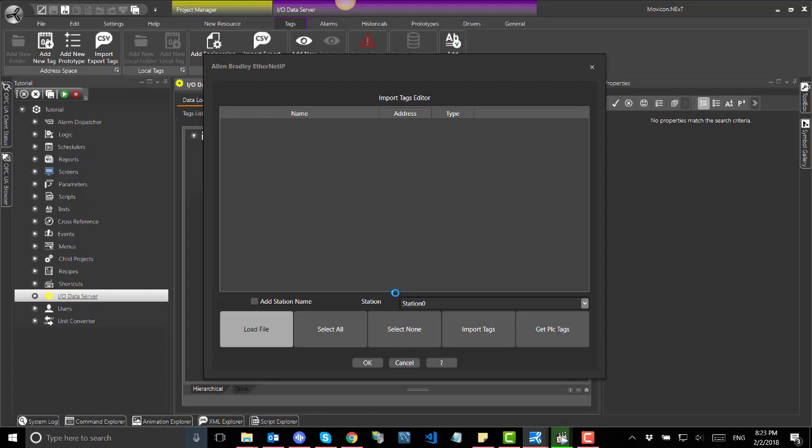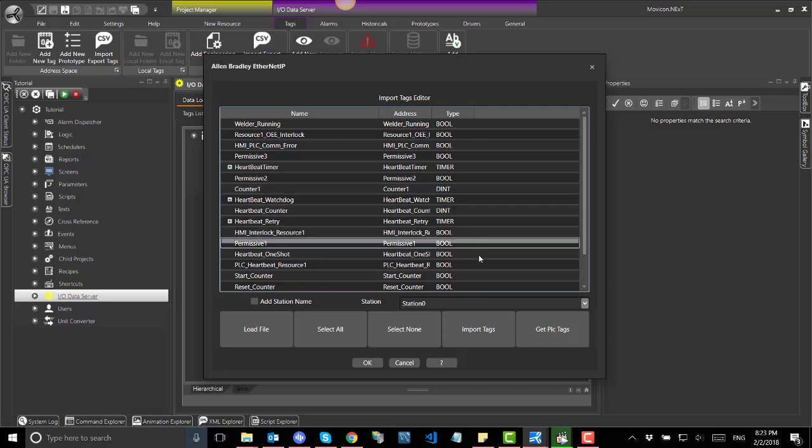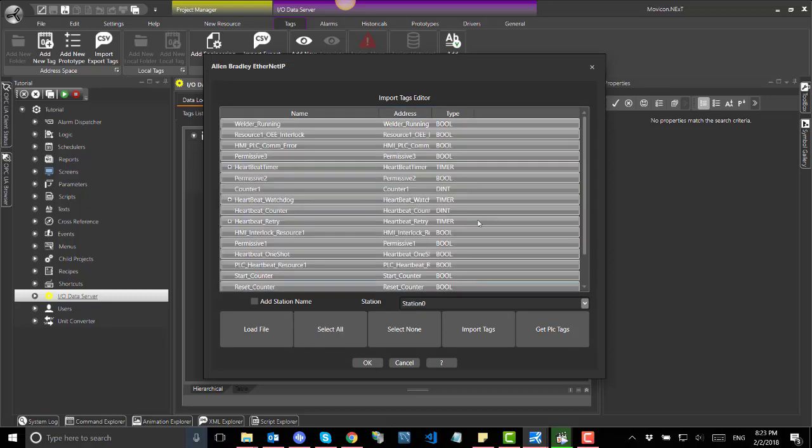Select all or multi-select the data to be imported. Confirm with OK.